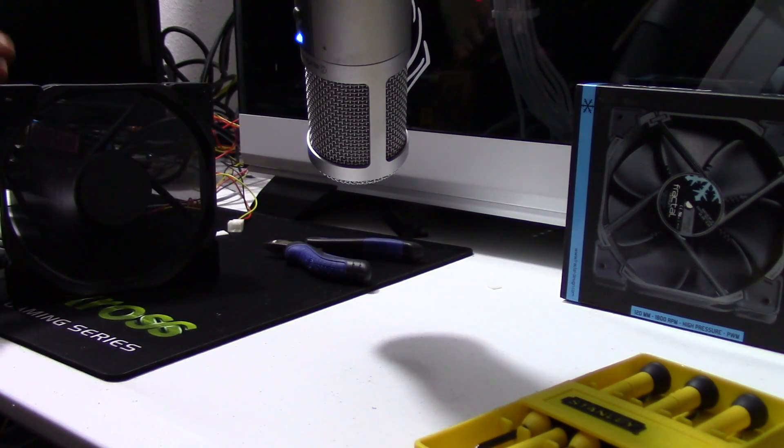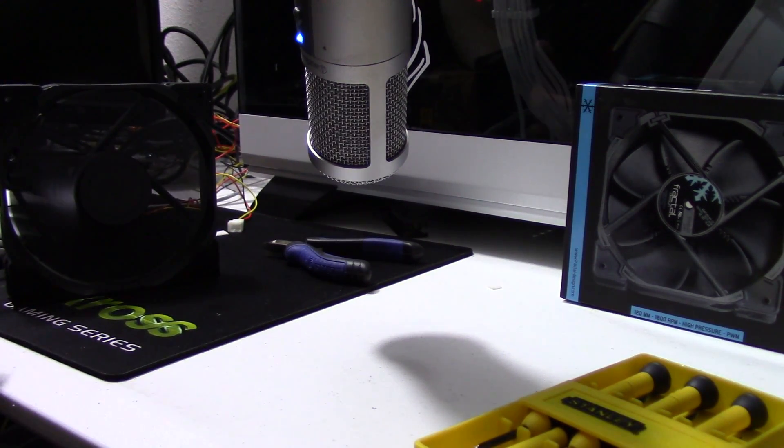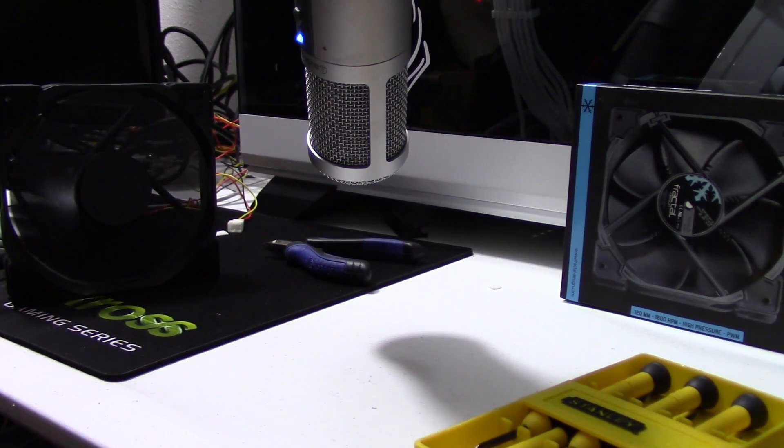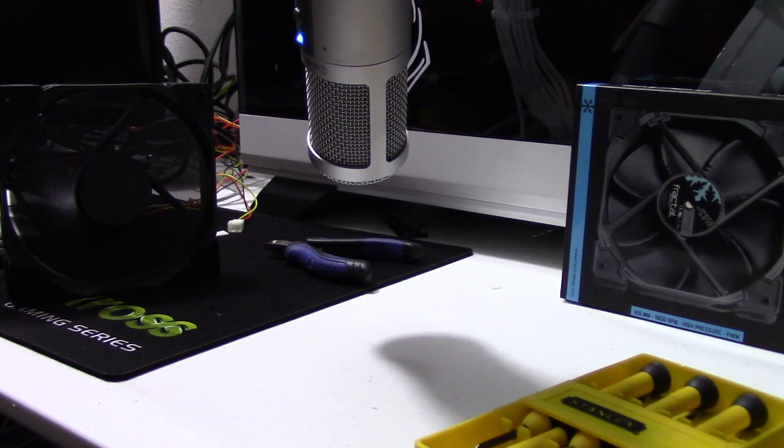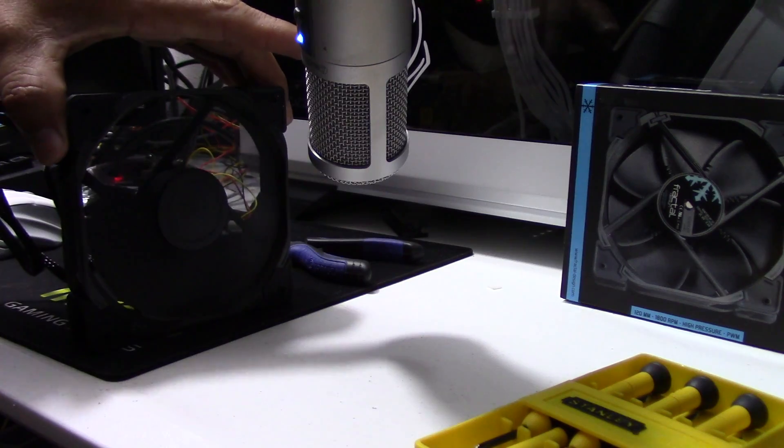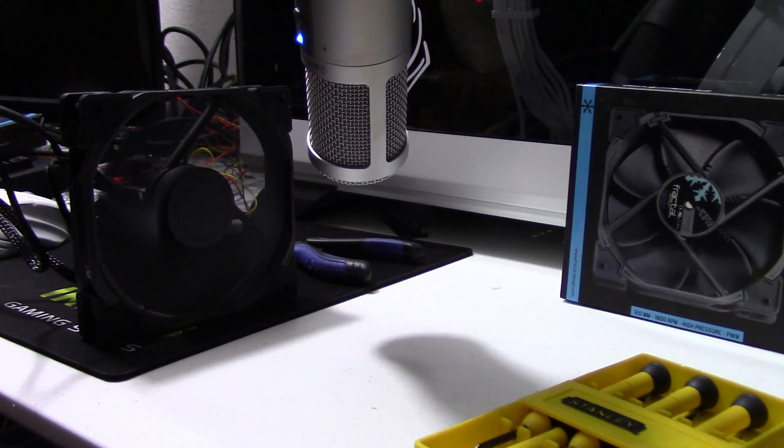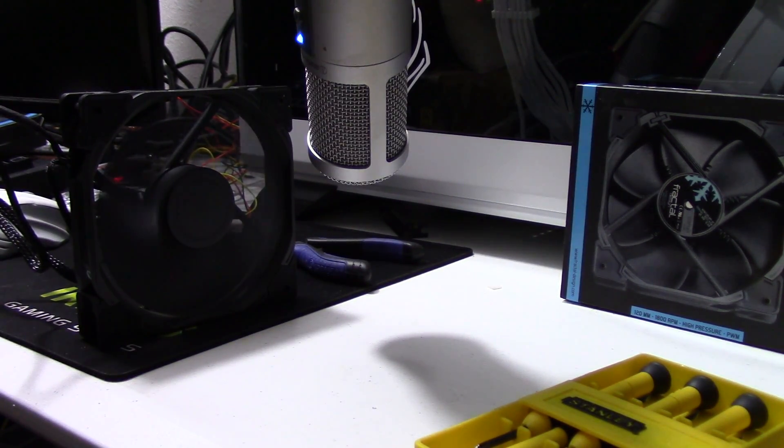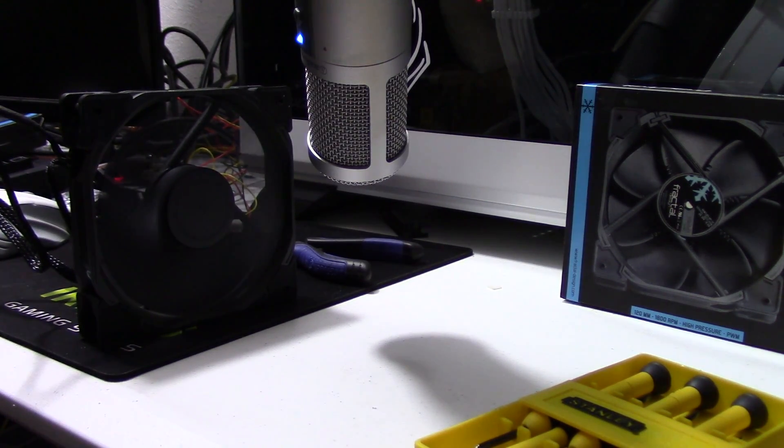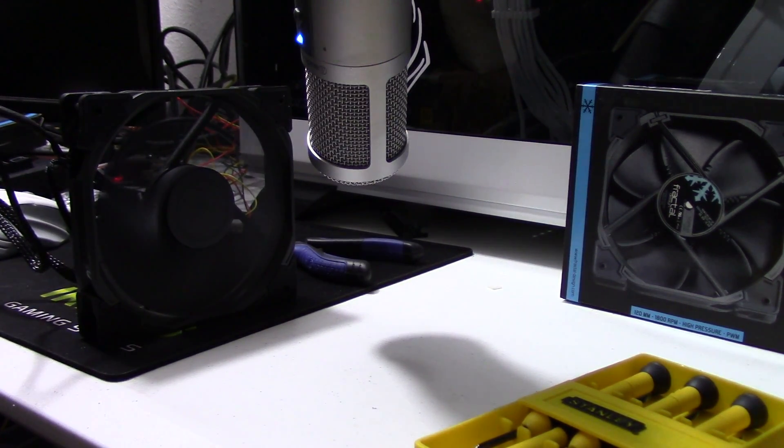Let's do a sound test, a live sound test. I thought these fans came with a silencer adapter and they don't. So here are the fans at full RPM, that's 1800 RPM.